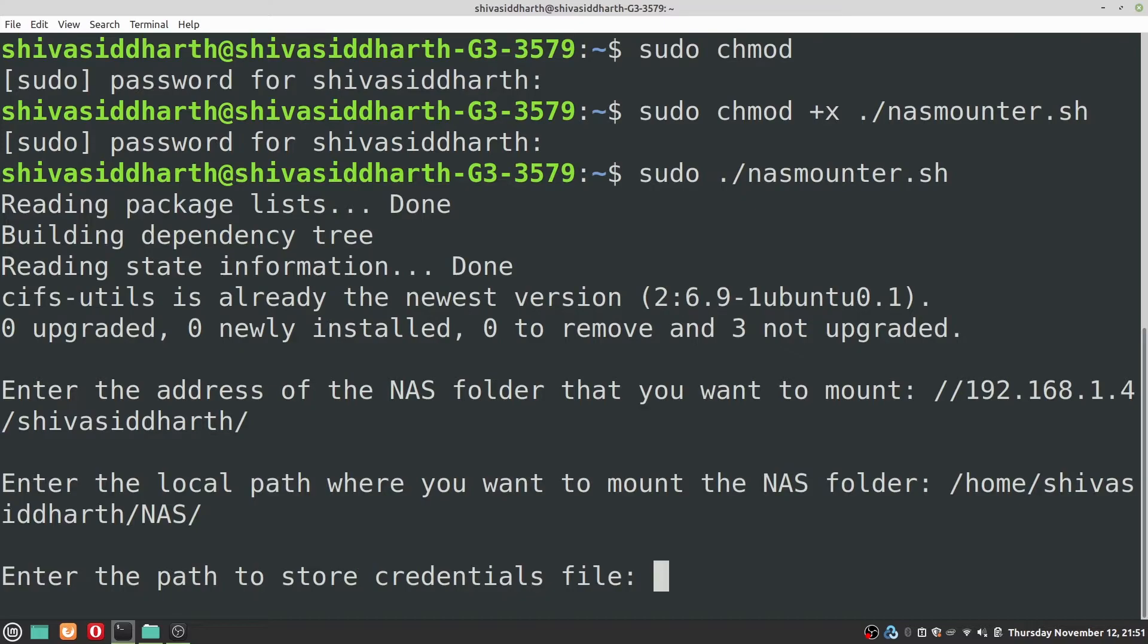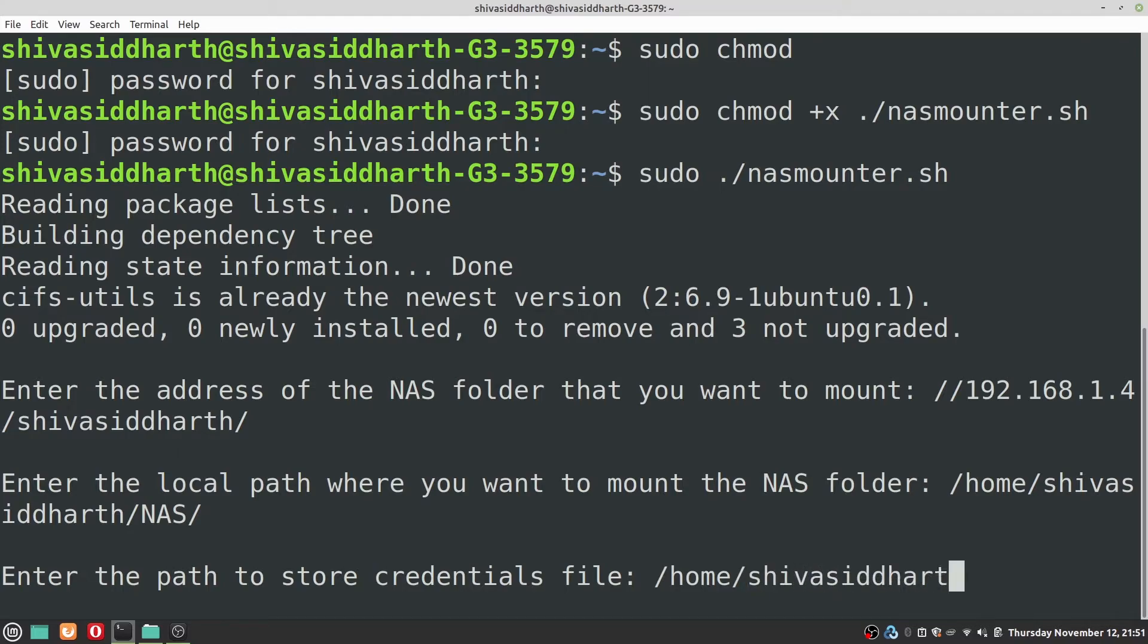Next we need to give a path to save our NAS credentials. It can be anywhere. It can be in home followed by the username. You can have it anywhere wherever you want.